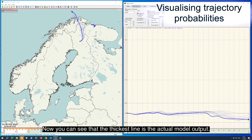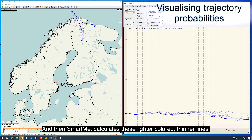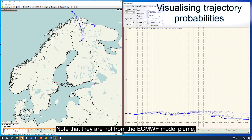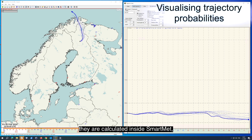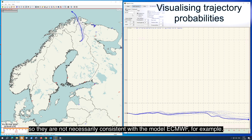Now you can see that the thickest line is the actual model output, and then SmartMed calculates these lighter colored thinner lines. Note that they are not from the ECMWF model plume — they are calculated inside SmartMed, so they are not necessarily consistent with the ECMWF model.